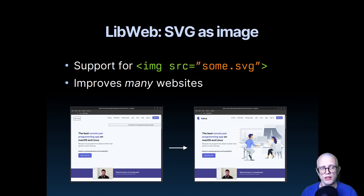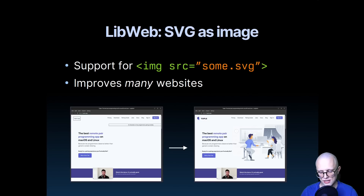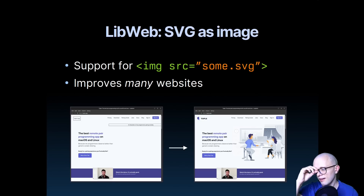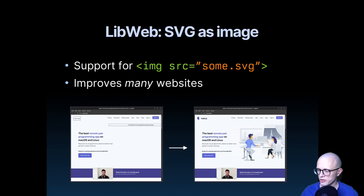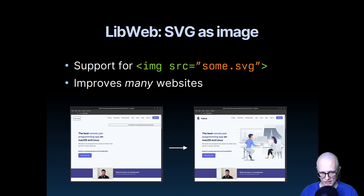Something I worked on this month was SVG as image. Basically, you can now use IMG tags and just embed SVGs into web content, which is used all over the web these days. Many, many websites are improved by this — you can see an example where big graphics and logos start to show up. Previously, a lot of websites looked kind of naked in Ladybird because we didn't support this. So this is a big thing for the modern web.